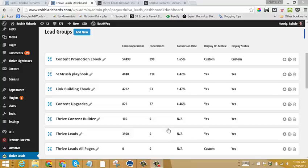Now if you look on my dashboard here, you can see that I've got a bunch of different lead groups set up. Basically, a lead group allows you to create and target opt-in forms to show up in multiple places on your site automatically.